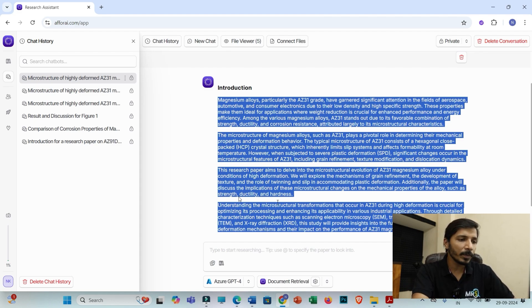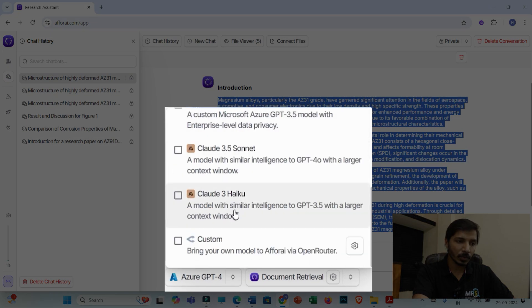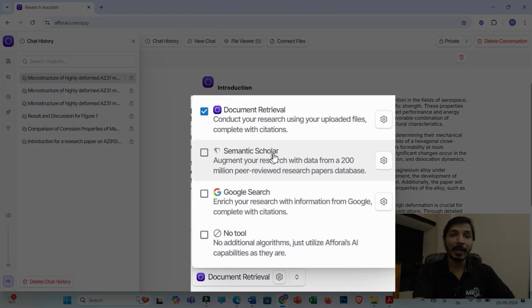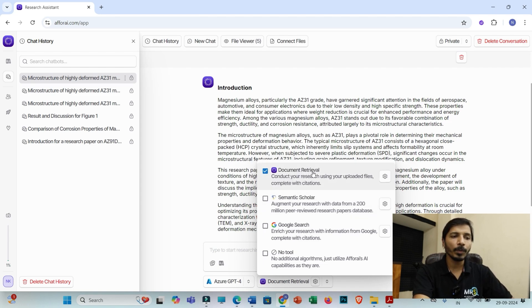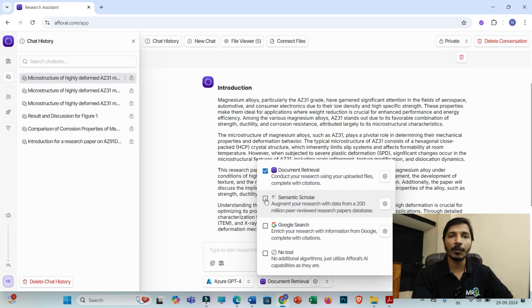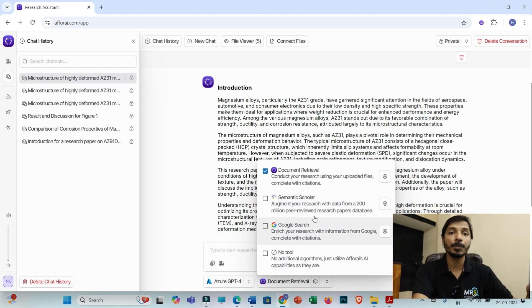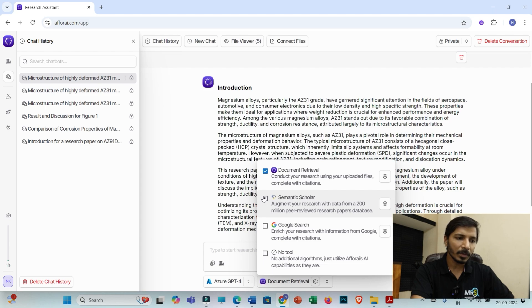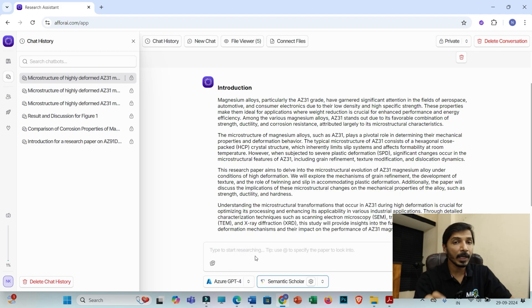In this way you may generate different sections for your research paper or review paper. One more feature of Elicit AI I'd like to highlight: here you'll be able to see the AI model selector — you may select multiple AI models to get quality information. I personally prefer GPT-4. You will also have an option to select either 'document retrieval' or 'Semantic Scholar.' I have right now selected document retrieval, meaning I want to fetch information from the articles I have uploaded. If you want information from the 200 million-plus peer-reviewed research articles, select 'Semantic Scholar.'